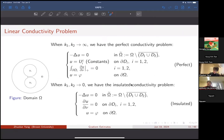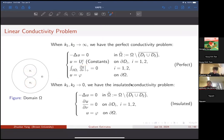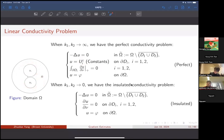Taking the limit K to infinity or K to zero, we end up with the perfect conductivity problem and the insulated conductivity problem. For the perfect problem, U is constant in those two pieces (the values U_i), and those constants are determined by the third line of the equation. For the insulated problem, you have a harmonic function with normal derivative equal to zero on the two inclusions.